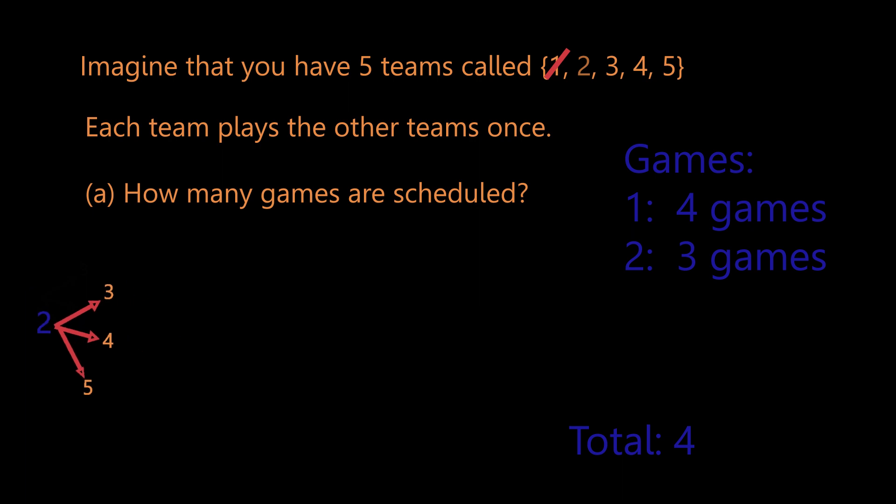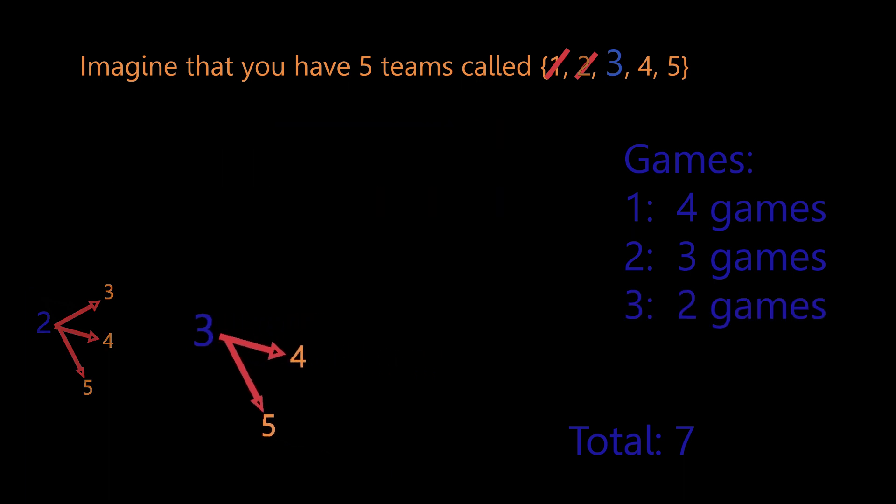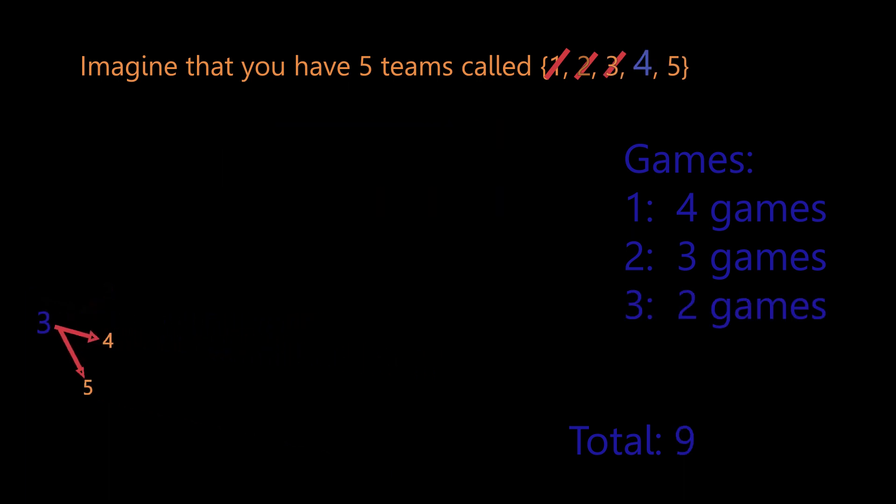Now we're done with team two, continuing on in a similar fashion. Team three can play teams four and five, an additional two games. Now we have nine games that have been played.